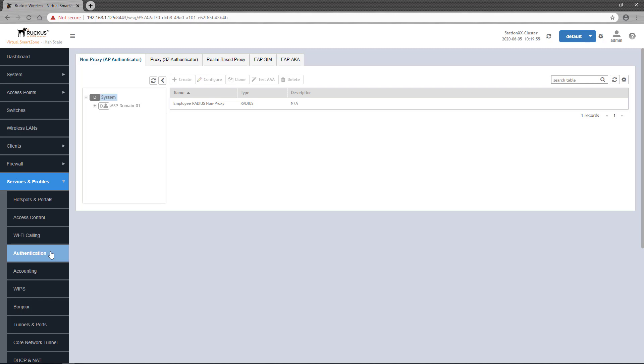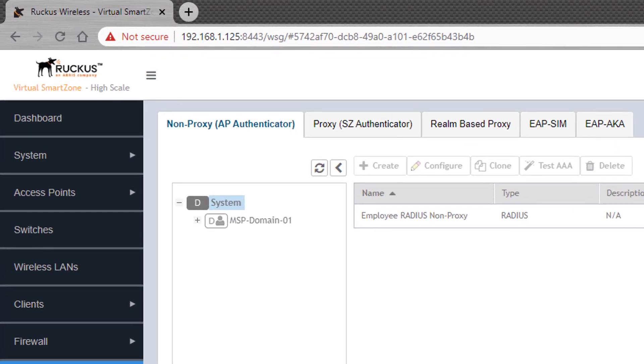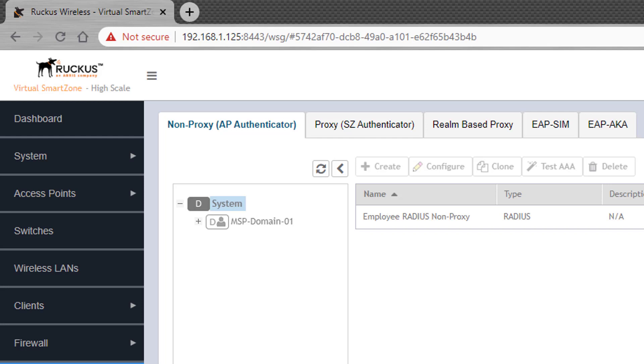This is because in 802.1x, the client doesn't communicate directly to the authentication server. A network device is responsible for sending authentication messages. And with SmartZone, there are two types of authenticator services available. There's non-proxy, where the AP sends the authentication request directly to the authentication server.